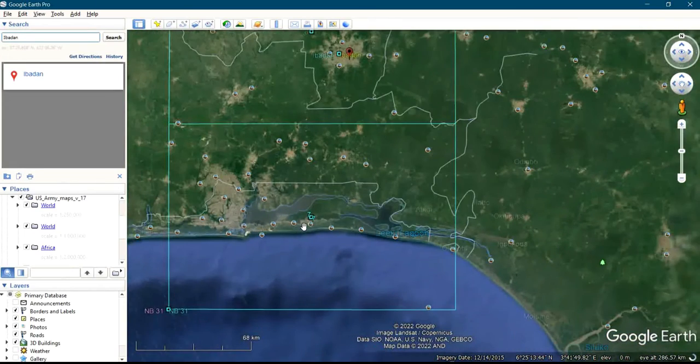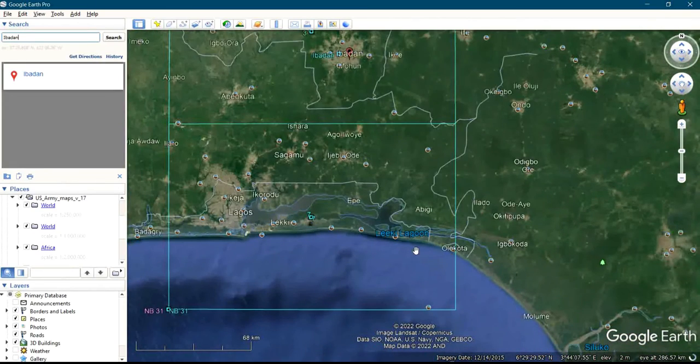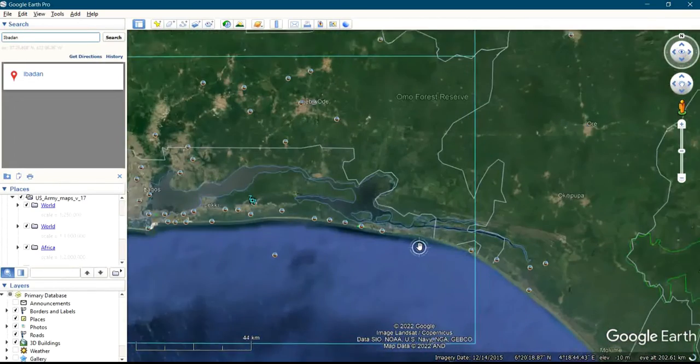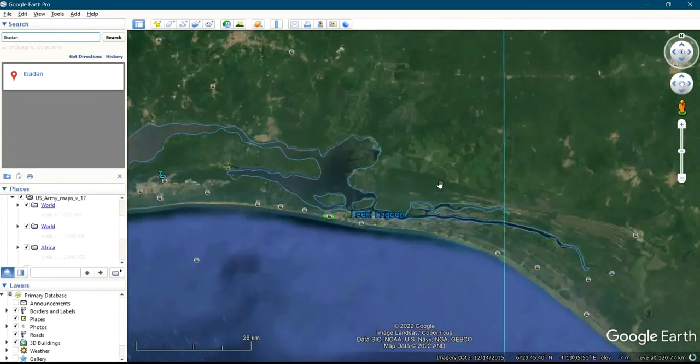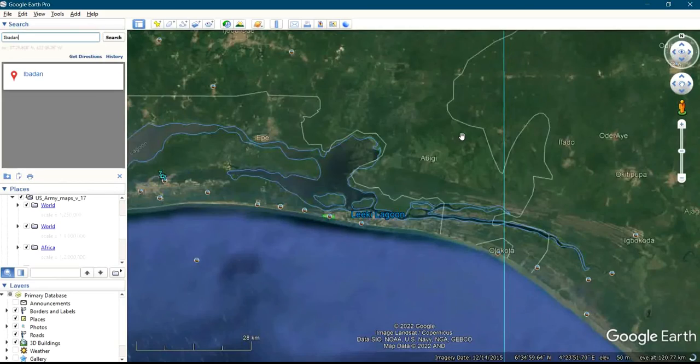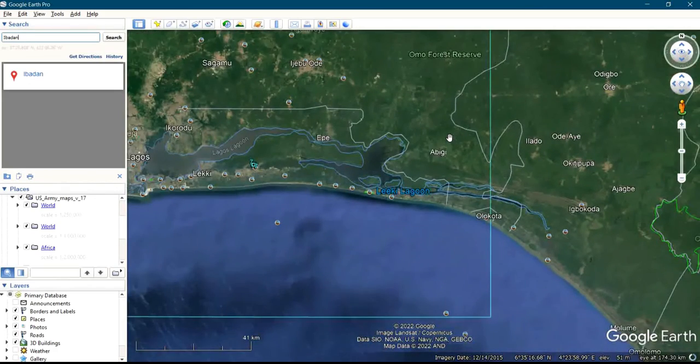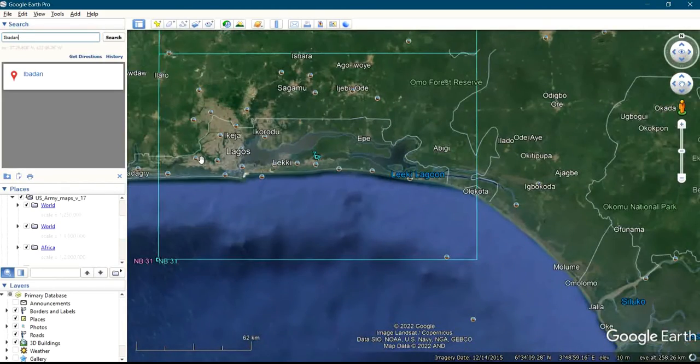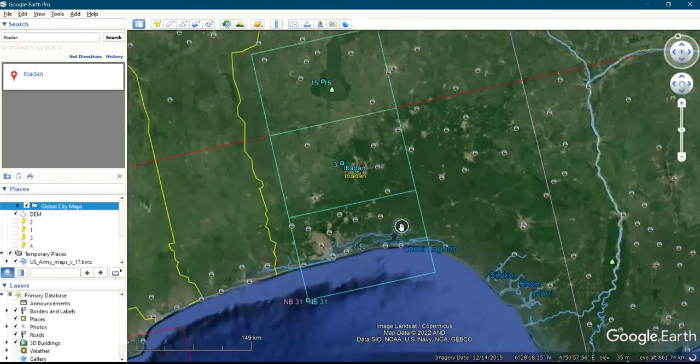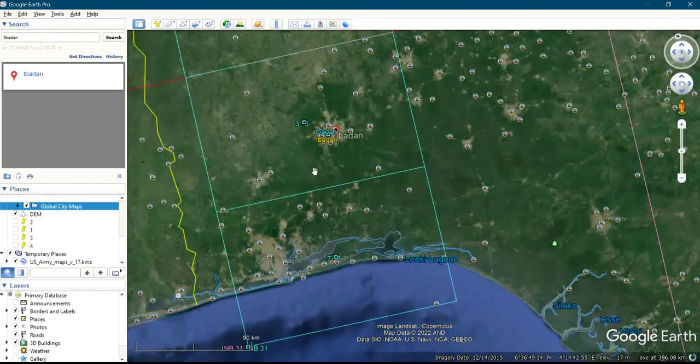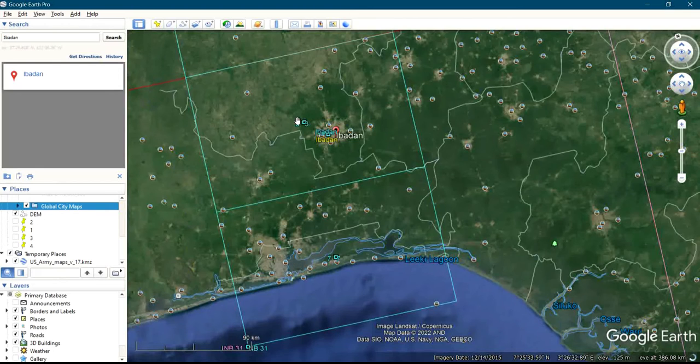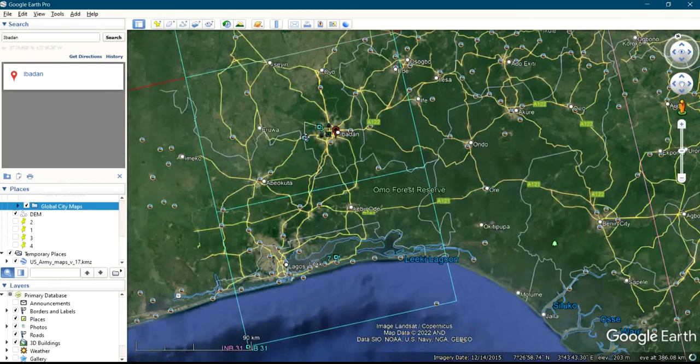This is Lagos here, you can see Lagos. So you search for any area where you want to download the map. Anywhere you want to download the map, you just click on this icon.